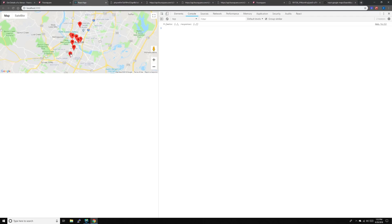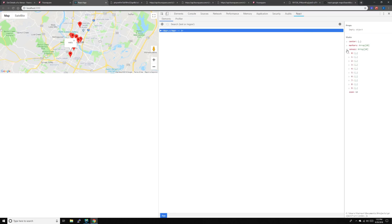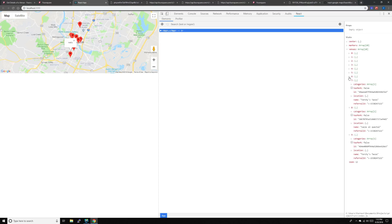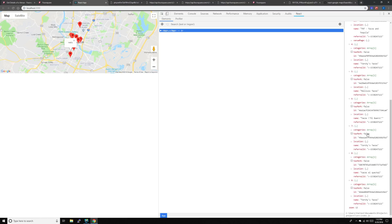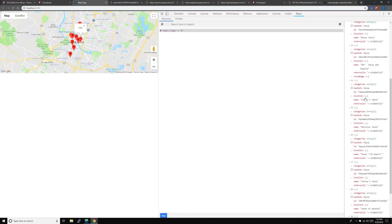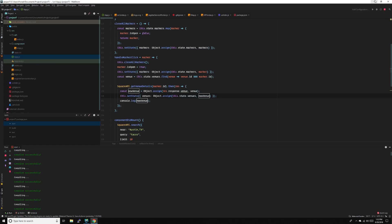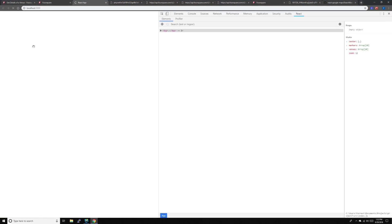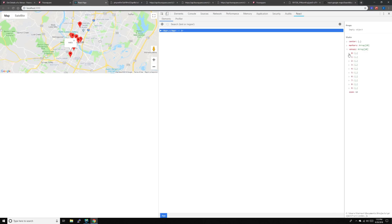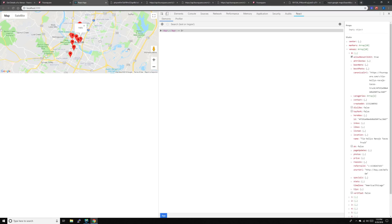We're going to refresh, make sure it's working. Click it, come over to React devtools for venues, and we'll just search for one with more information. Okay, there we go, it works now — so we just clicked a marker and it updated.